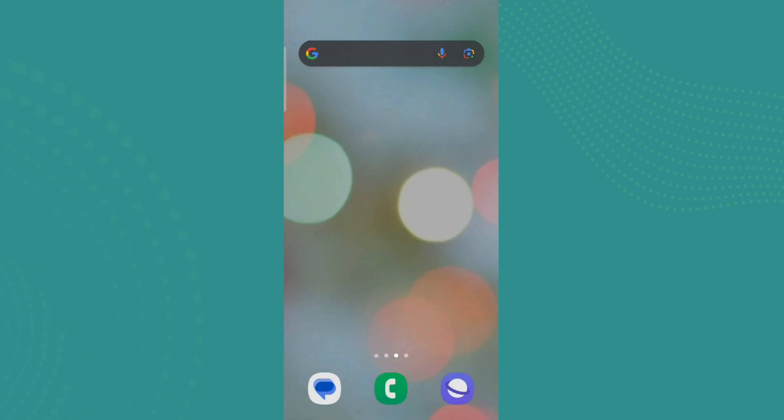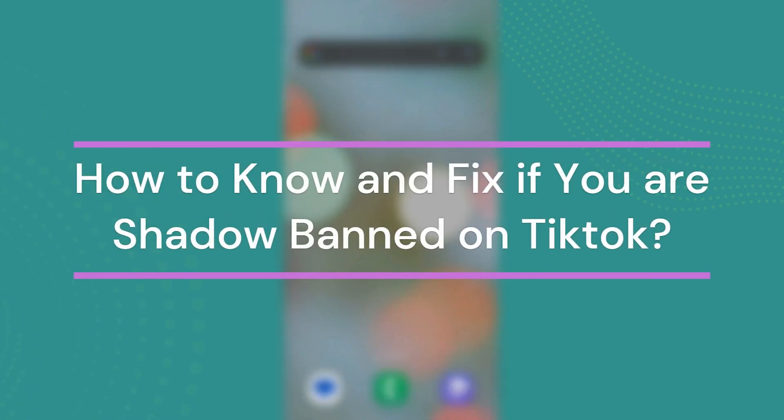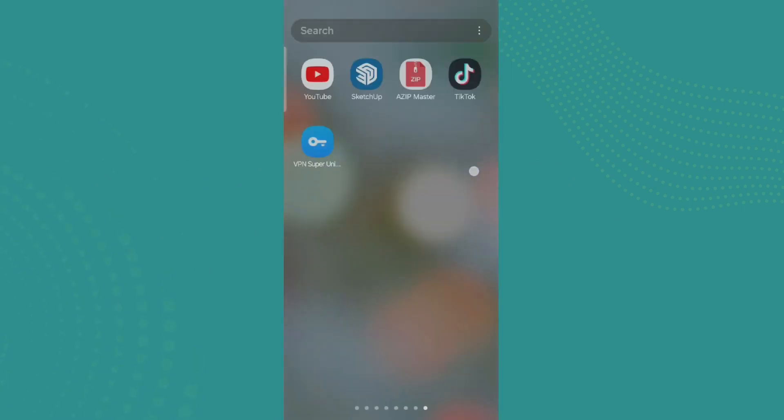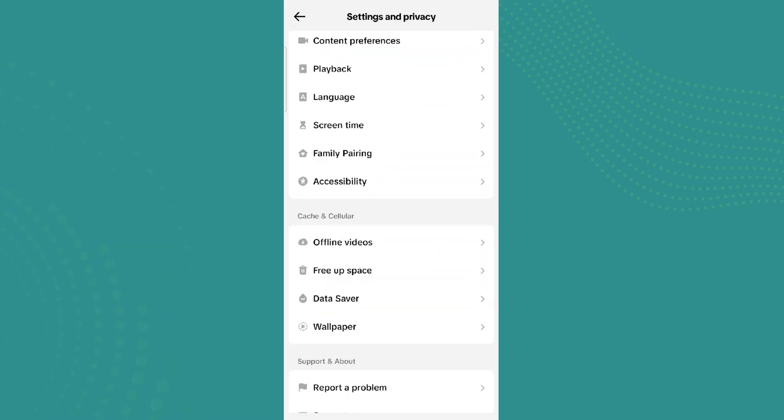Hey guys, welcome back to YouTube channel One Two Step. Today in this video, let's learn about how to know and fix if you are shadowbanned on TikTok. So let's get started. For that, let's get into the TikTok app.